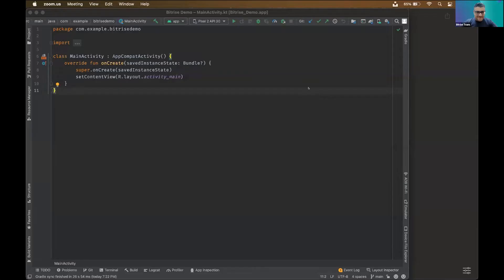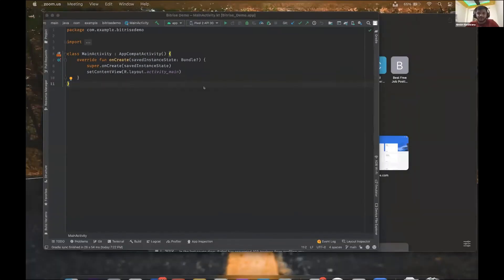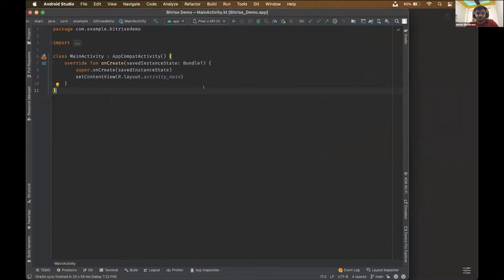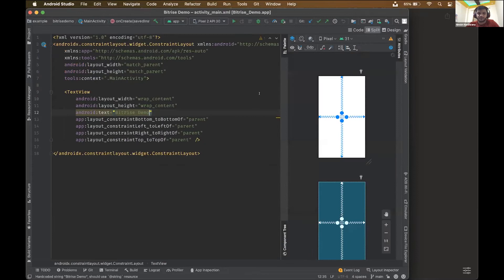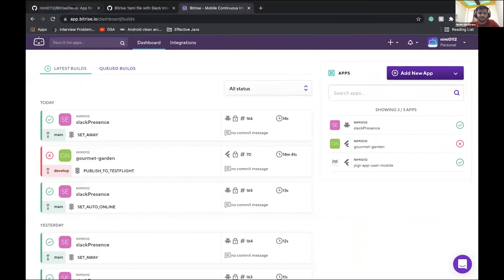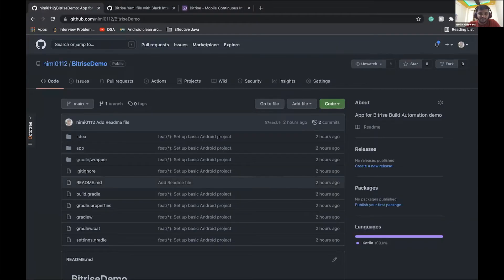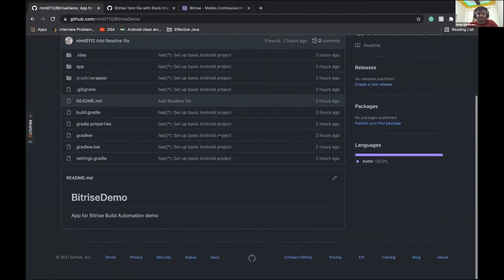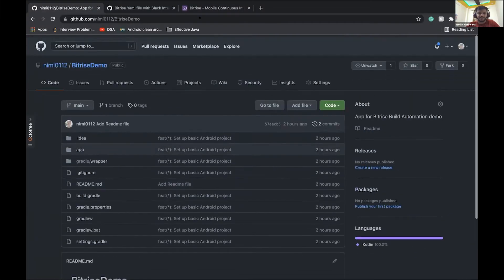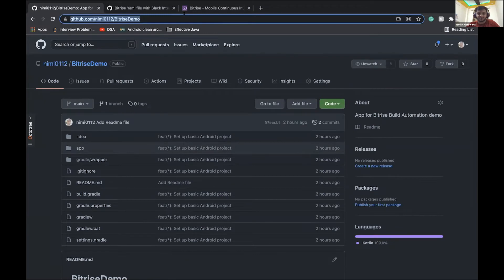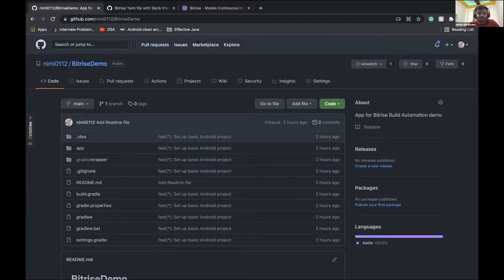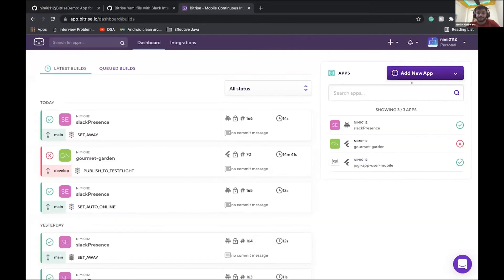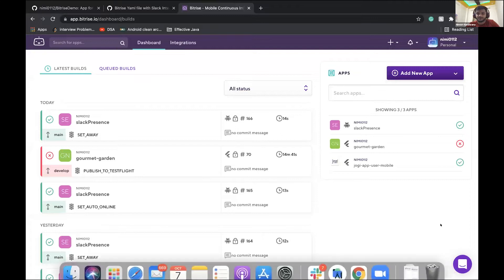Hi, Nemesh. Hi, everyone. Thanks for inviting me. It was a very nice introduction. So today, I'll show you how to set up Android build automation under 10 minutes. So this is just a basic app which I have published to GitHub to save our time. So this is the app link I'll just leave in the chat. So now let us set up the Bitrise for this application.